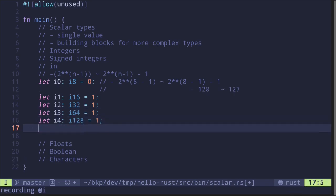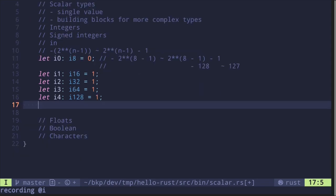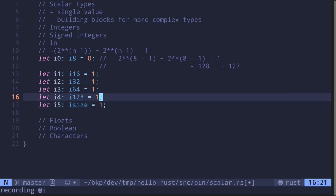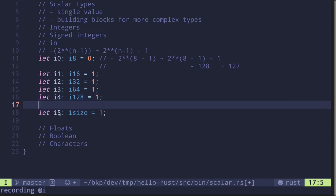We also have a signed integer where the size depends on the computer architecture. The type is called iSize. I'm going to name this variable i5 of type iSize and set it equal to 1. The size of this variable depends on the computer architecture — if your computer is 32-bit, then iSize will be i32; if it's 64-bit, then it will be i64.